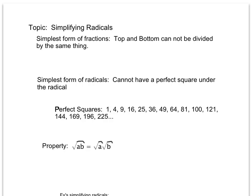We know that in order for fractions to be in simplest form, both the top and the bottom can't be divided by the same thing. For example, if I had 3 over 6 as my fraction, we would hopefully all know that that's not in simplest form because both top and bottom can be divided by 3, giving me 1 half.